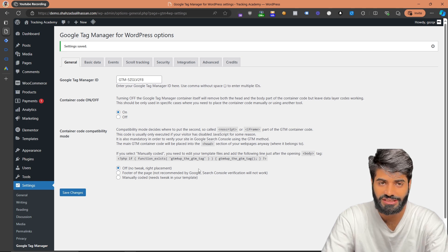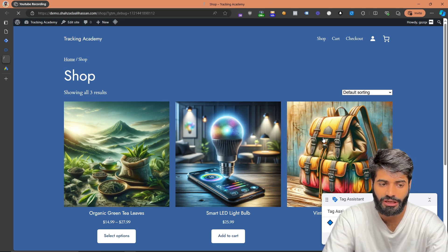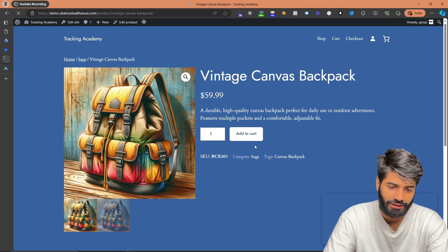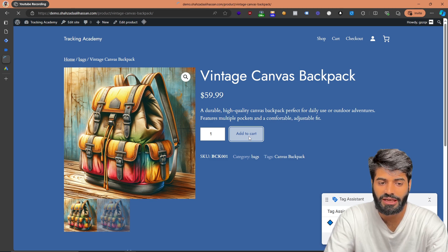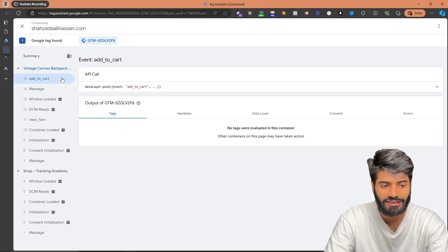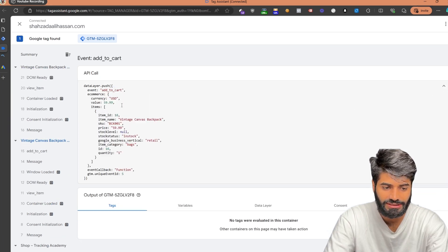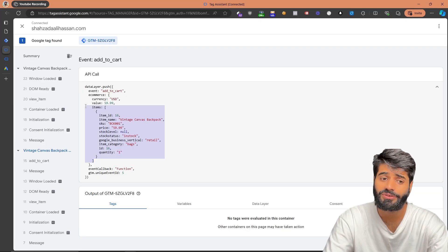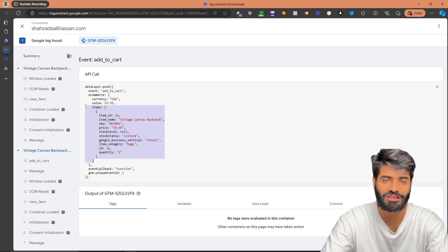Now let's verify if this change has actually been implemented on the website. Let's go to any of the product pages and try to trigger an Add to Cart event. Let's click on Add to Cart on this page to see if the data layer event has fired. Going back to the debug window, we can see that the data layer event for the Add to Cart event has fired. If we expand it, we can see the value, currency, and all the item details. The Add to Cart event is working, and we also have the conversion action and conversion label created.